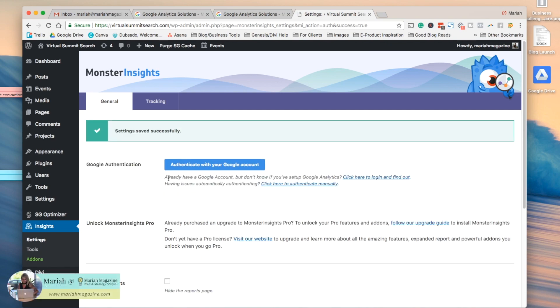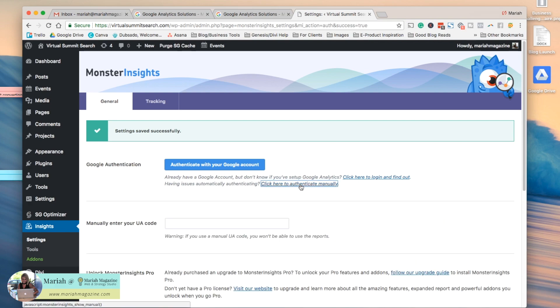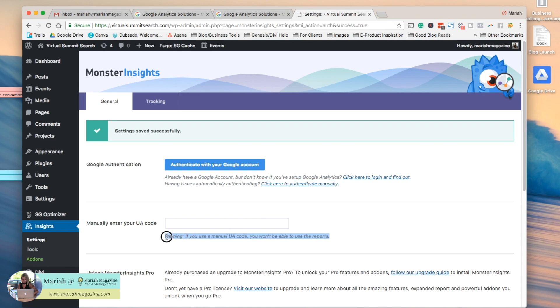Now if you're having problems automatically authenticating, you can click here to do it manually, which will allow you to manually enter your tracking code, but if you do that you're not going to be able to see the fun reports that show up in your WordPress dashboard. You'll actually have to log into Google Analytics in order to see everything, but totally not a big deal.